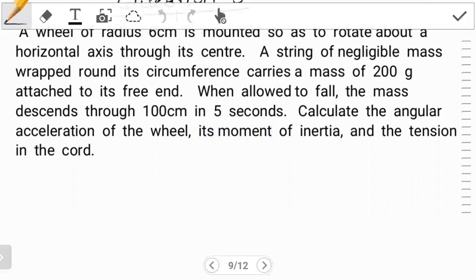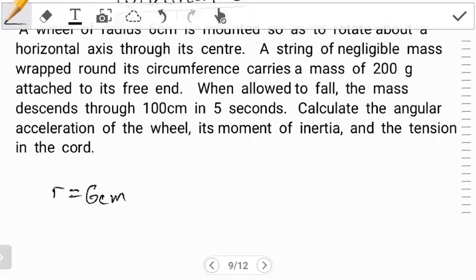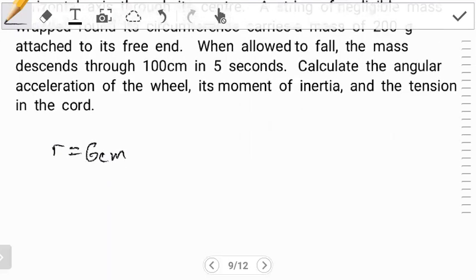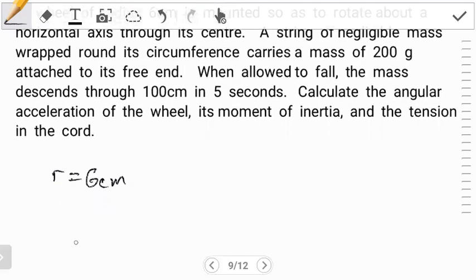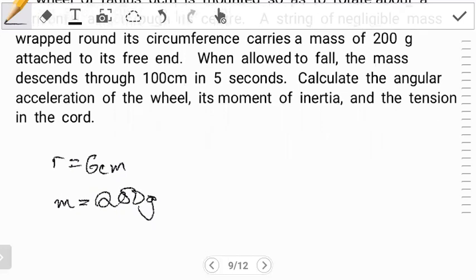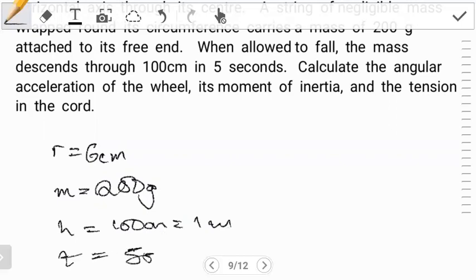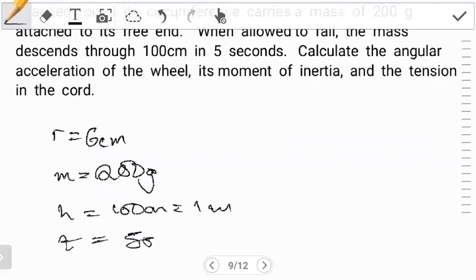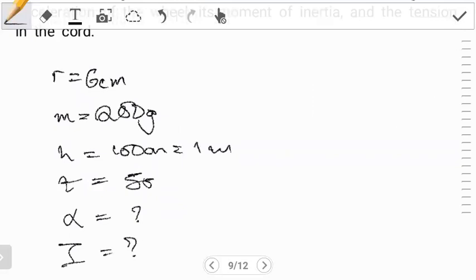So in this case, we were given a wheel of radius six centimeters, mounted so as to rotate about a horizontal axis through its center. A string of linear mass is wrapped around it, and we have a mass of 200 grams attached at the far end. This mass, when allowed to fall, drops through a height of 100 centimeters — practically just a meter — in a time of five seconds. We need to calculate the angular acceleration of the wheel, then the moment of inertia, and then the tension in the cord.